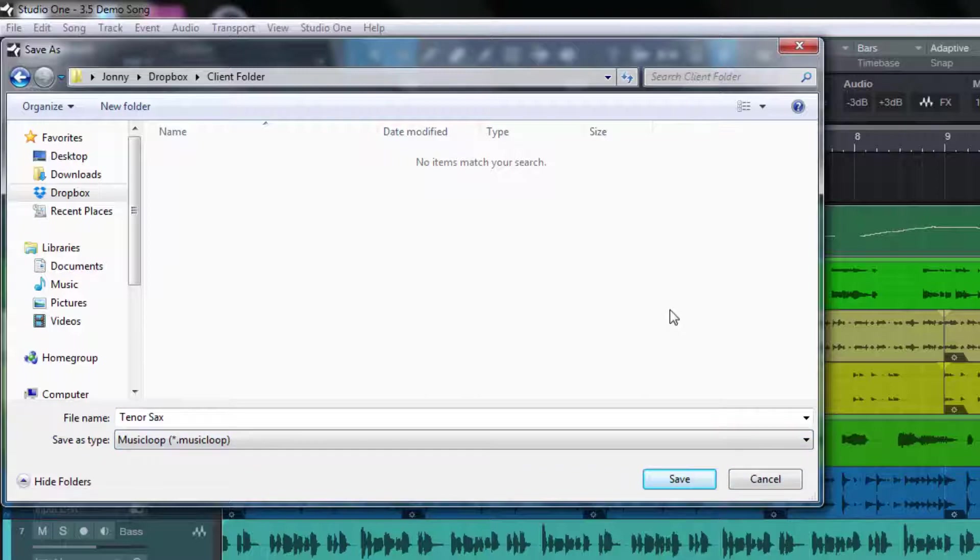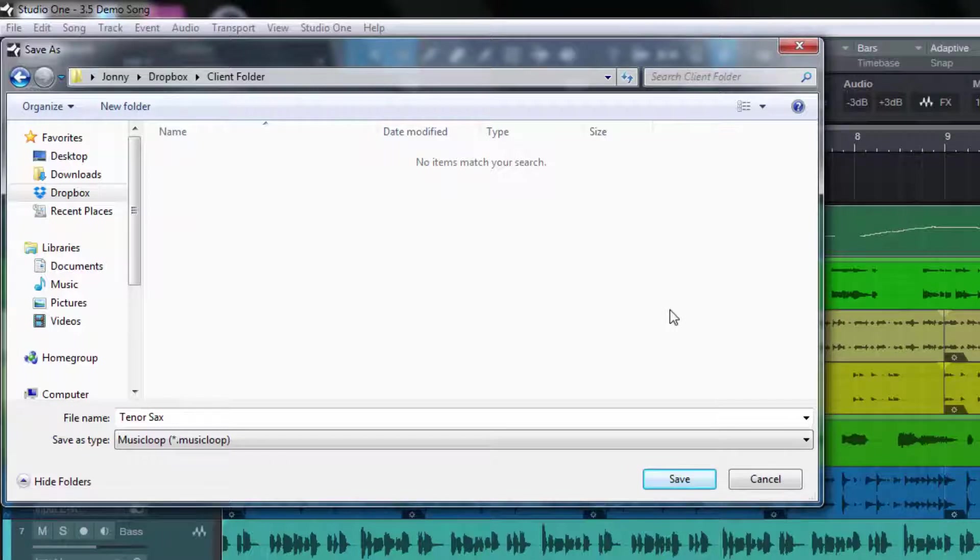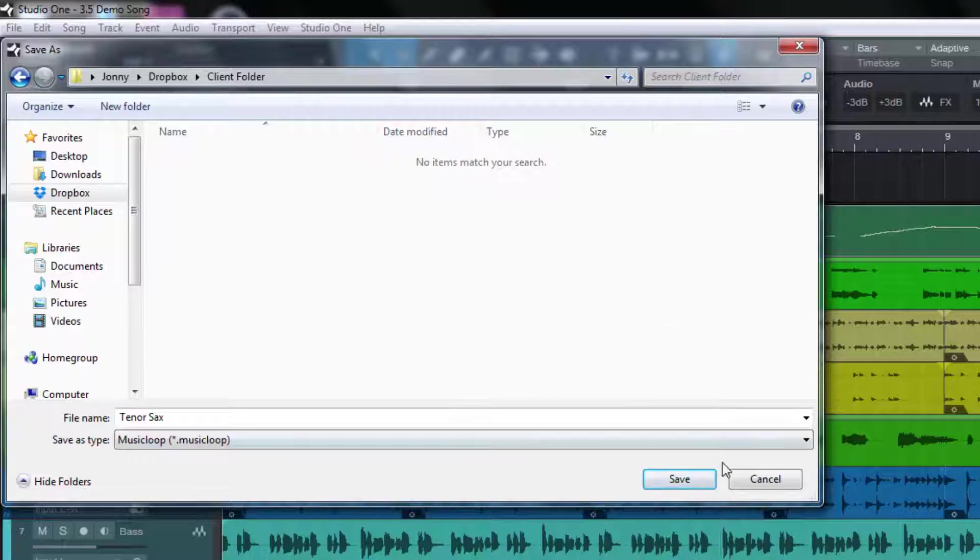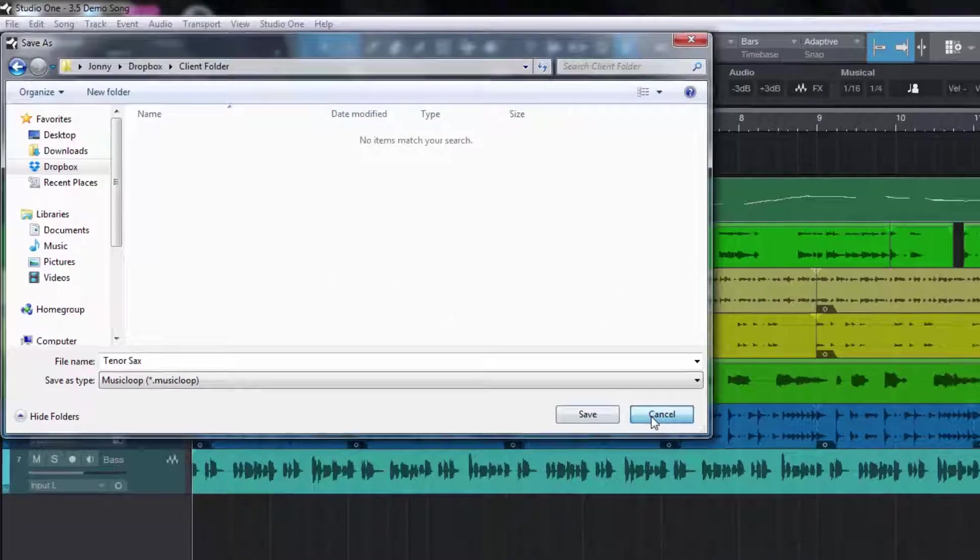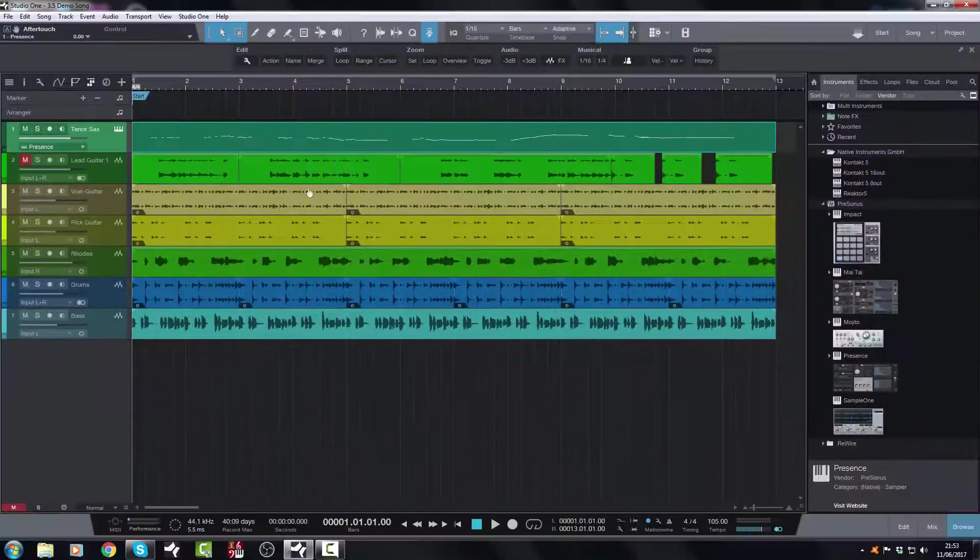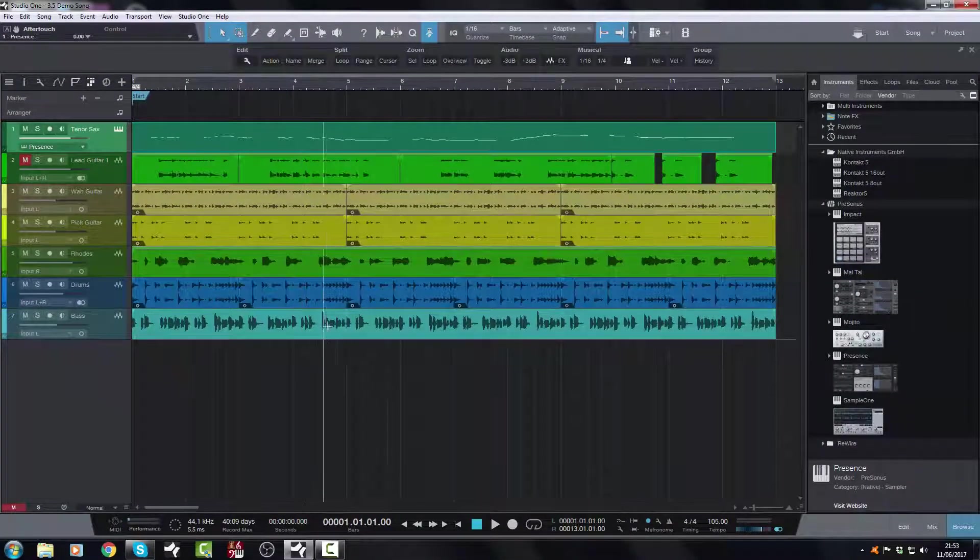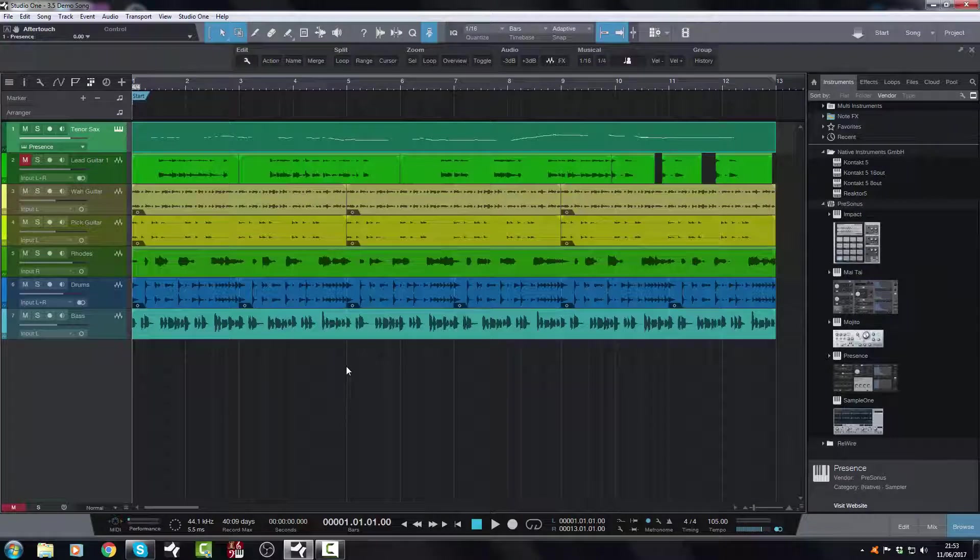Then my client will pick that up out of the Dropbox and they will be able to drag that MIDI file in, and if they have another sampler that has an even better sampled sound, then they can use that. So that works beautifully. It's very quick and very easy to send MIDI files that way.